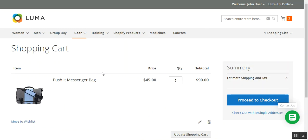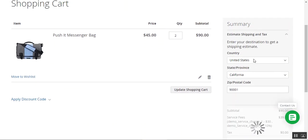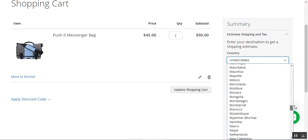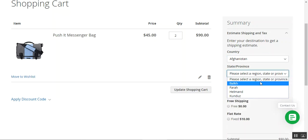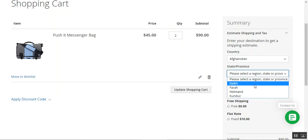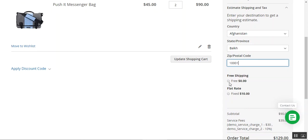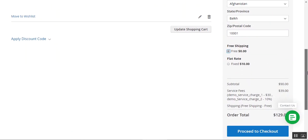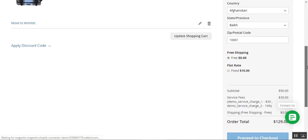We are within the cart right now. On the right-hand side under the Summary, I can choose my country. For example, I have added the Afghanistan region which was not there before. Now you can see the regions we have uploaded: Bulk, Farah, Helmand, and Kunduz. I have selected Bulk, added the zip code for Bulk, and chosen my shipping. I can proceed further by tapping the Proceed to Checkout button.